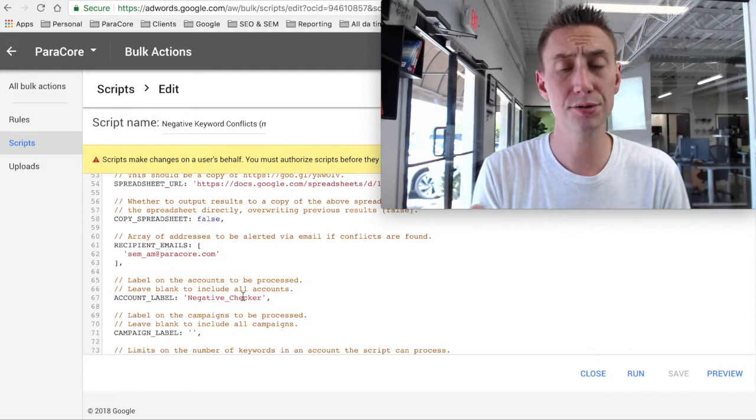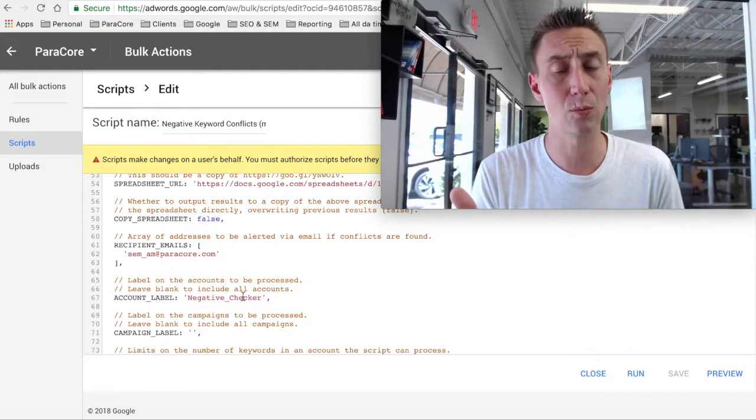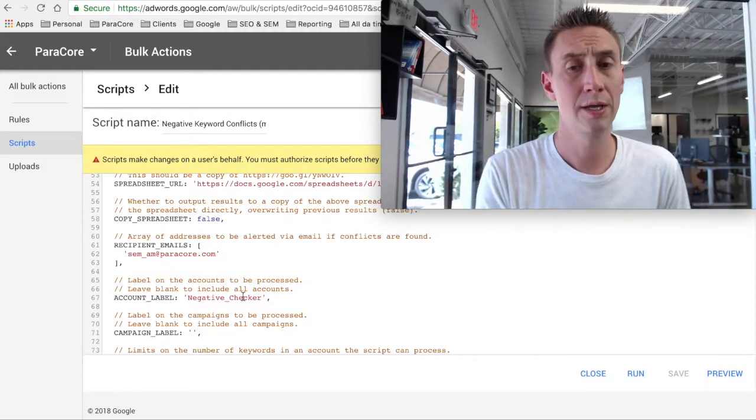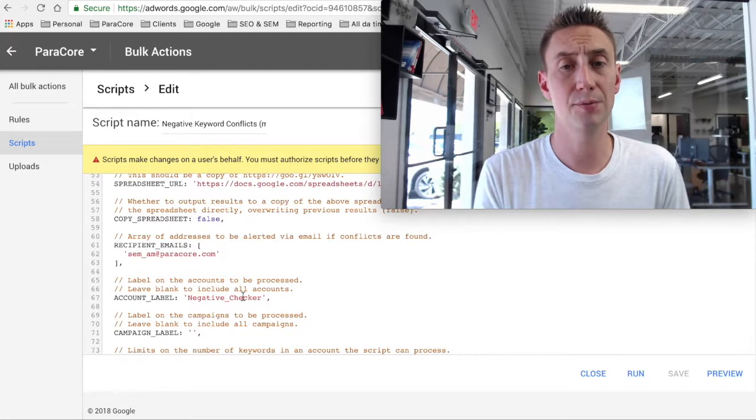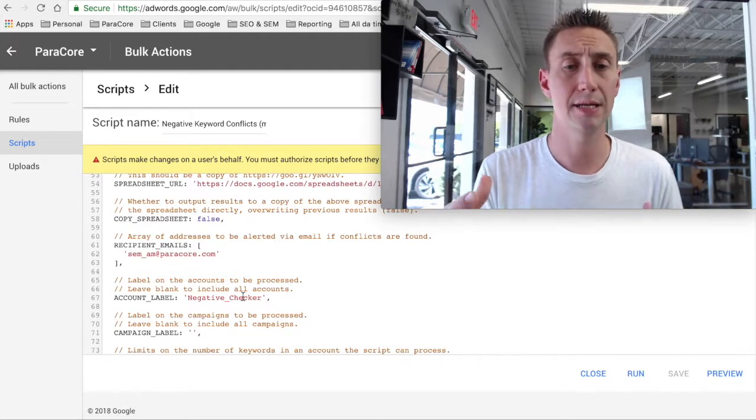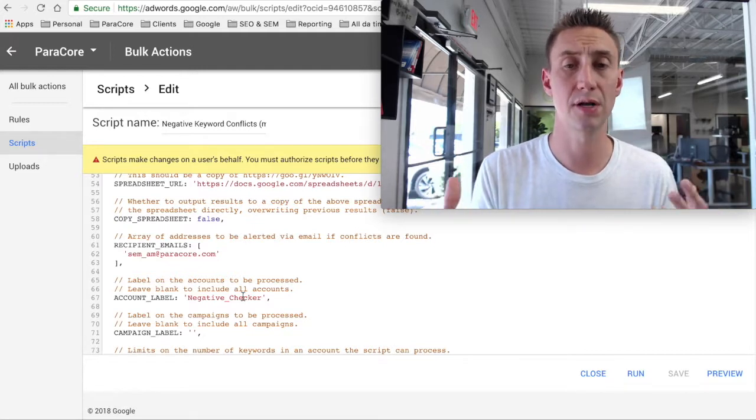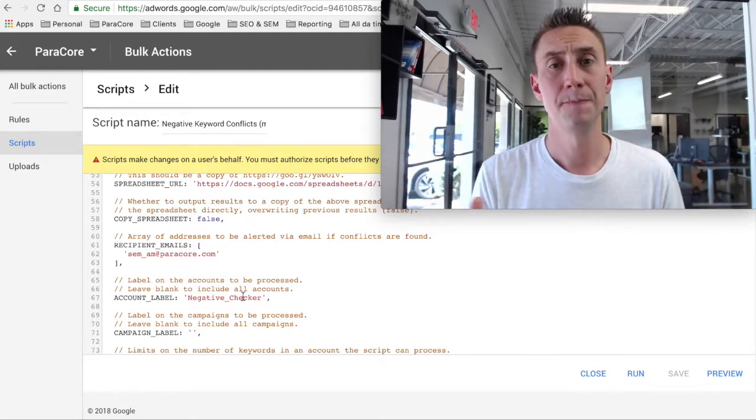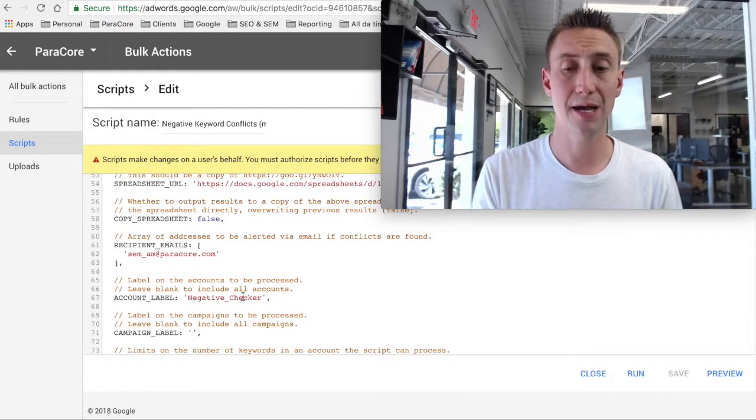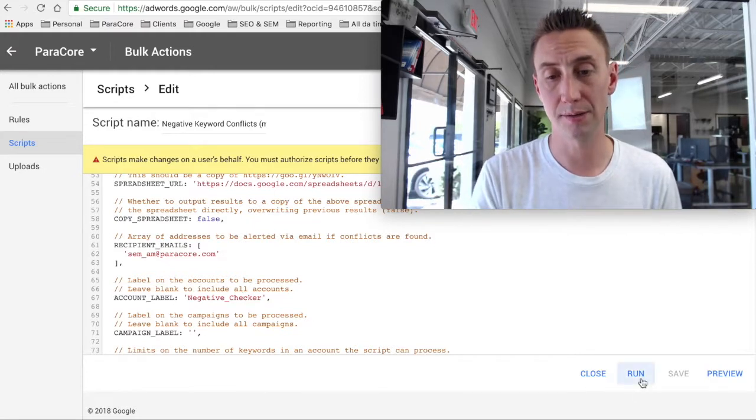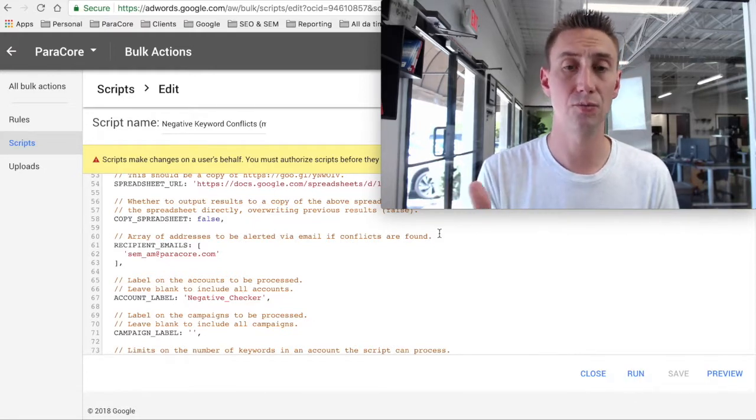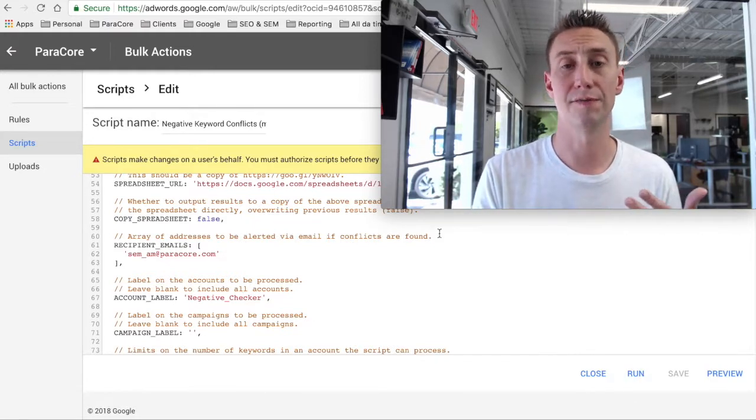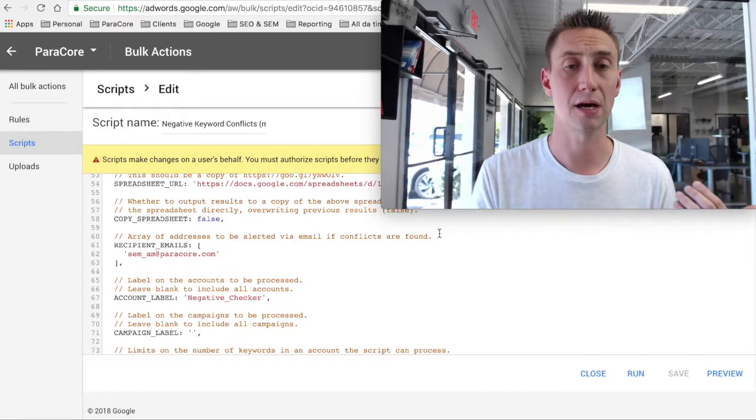We have also used this when we're auditing accounts. So if the client approves it and they're open to us doing certain audit techniques, then we will actually just apply that label to an account. You can hit the run button right here, run it, and then it'll also notify us if there are any conflicts.